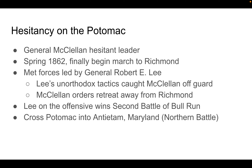General McClellan was a hesitant leader, nervous to go on the offense. It took him until spring of 1862 — a full year into the conflict — to begin marching toward Richmond, Virginia. He was met by forces led by General Robert E. Lee, the major Confederate general and a very talented military leader who had been a Union officer in the Mexican-American War and a West Point graduate. Lee's unorthodox tactics caught McClellan off guard, forcing him to retreat from Richmond. Lee then won the Second Battle of Bull Run, defeating the Union there twice.